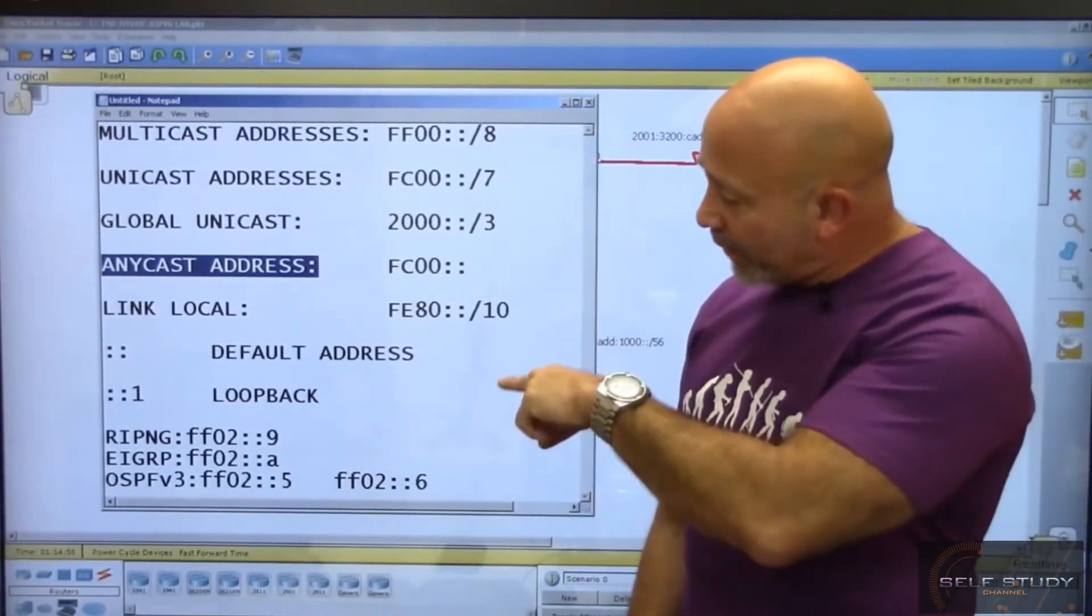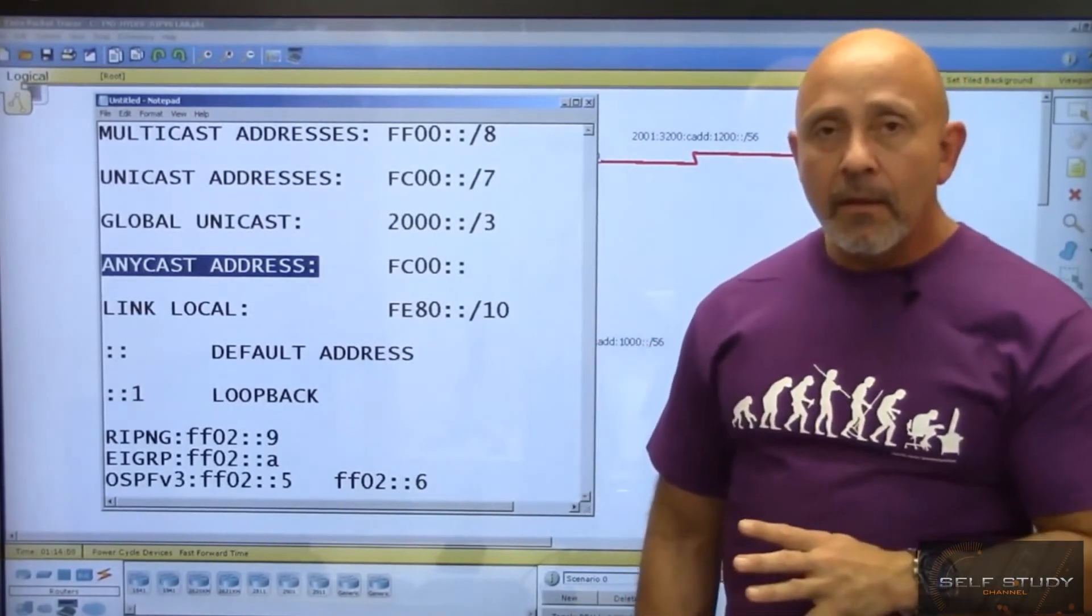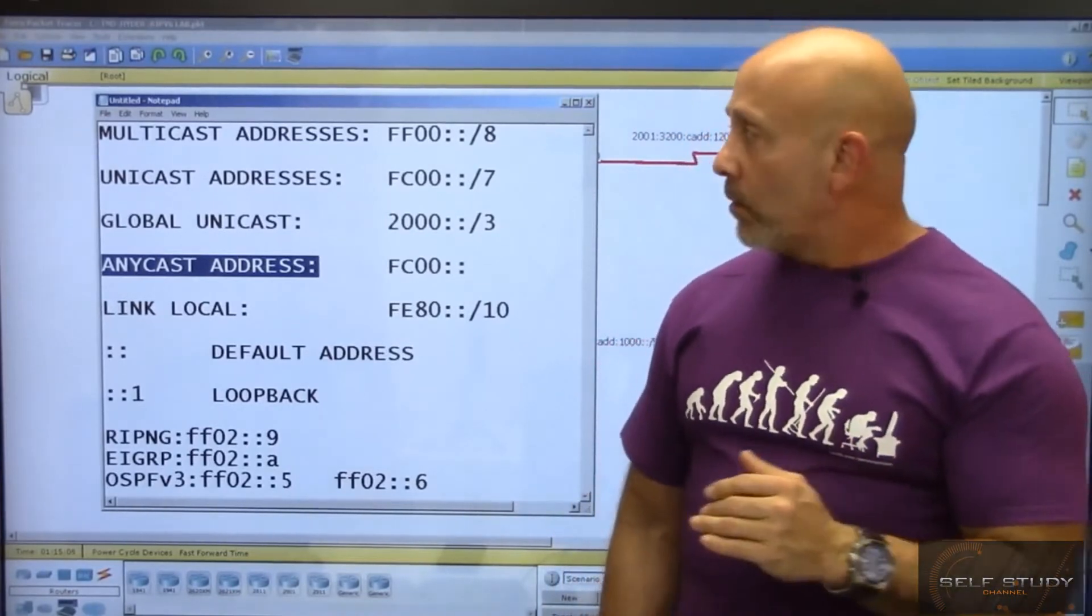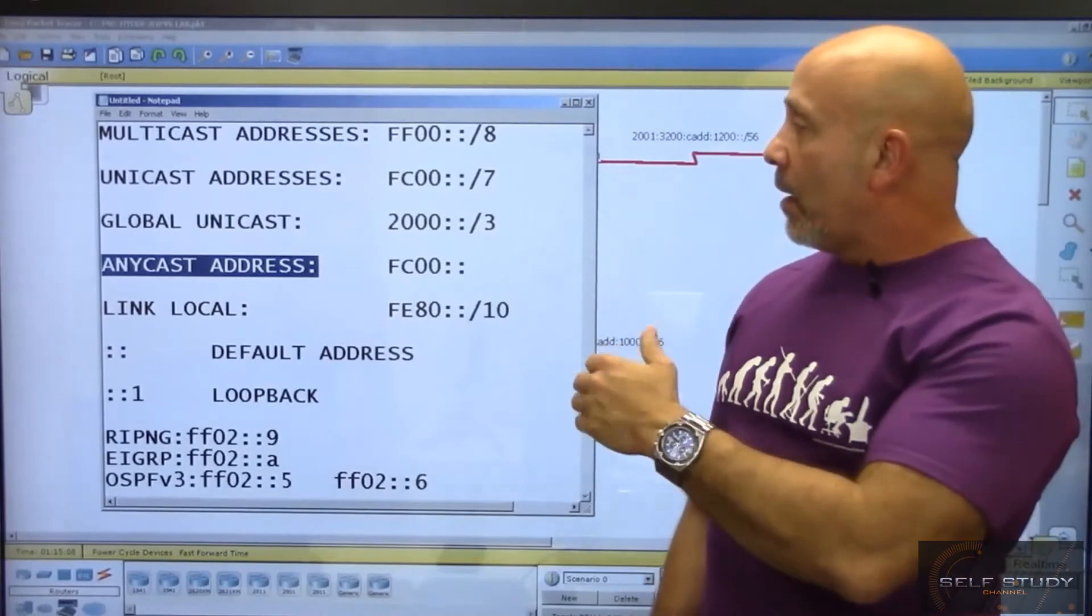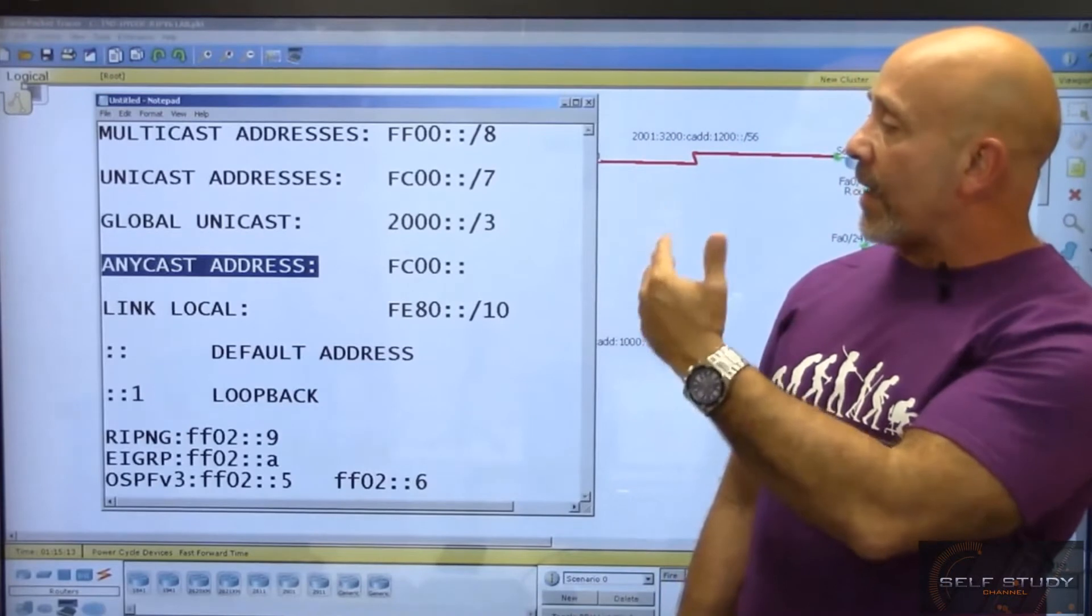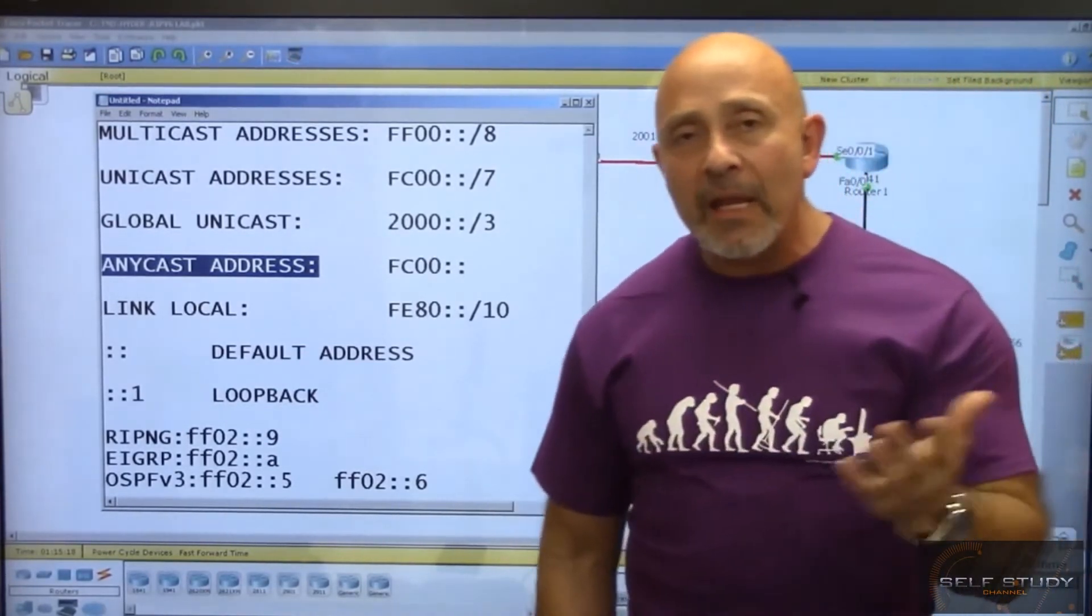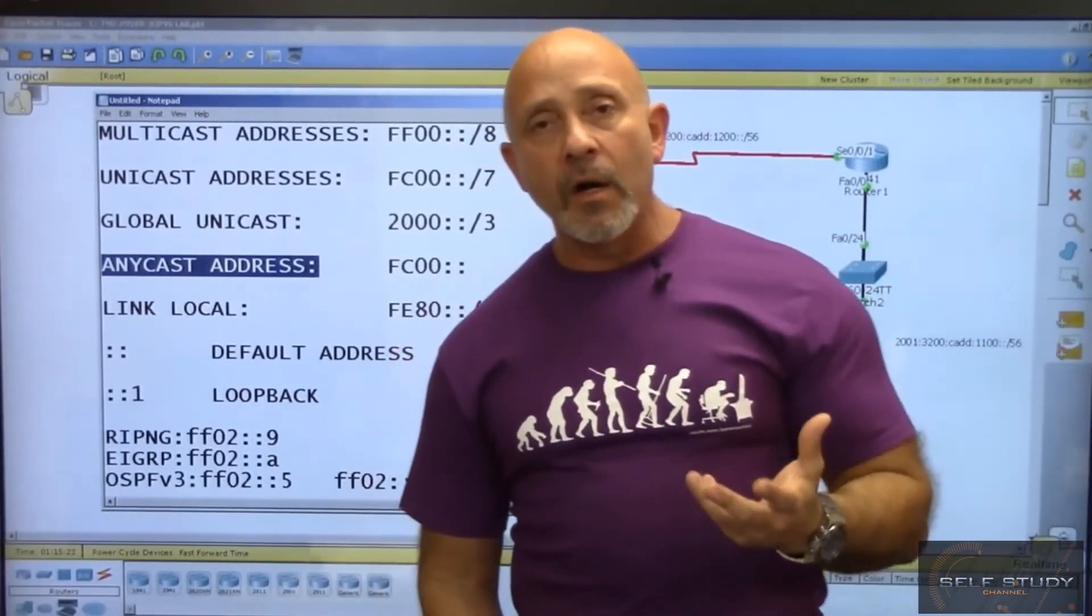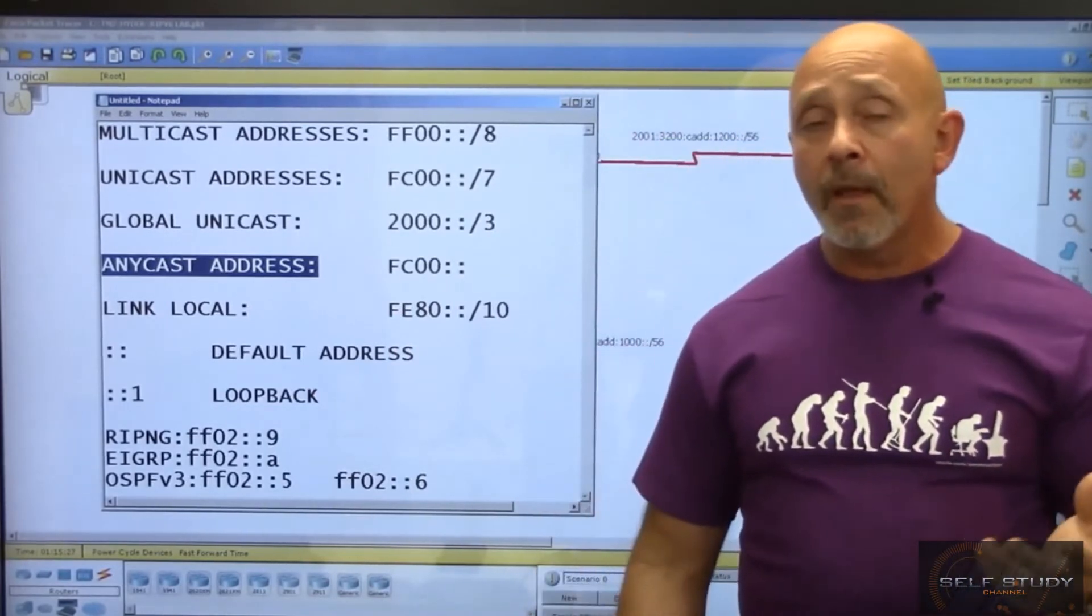You can put each of these different address types on the same interface. You can put a multicast, unicast, global unicast, anycast, and link local all on one interface. You can put multiple addresses on an interface with IPv6, something we weren't able to do with IPv4.